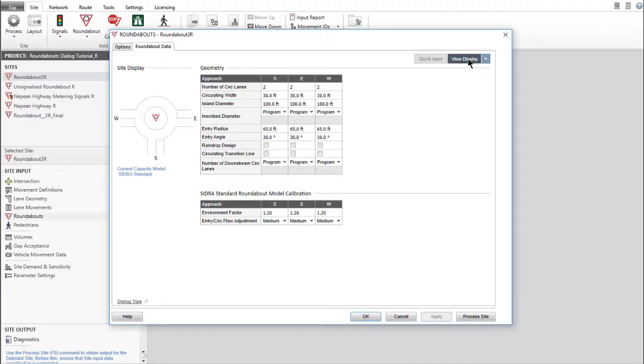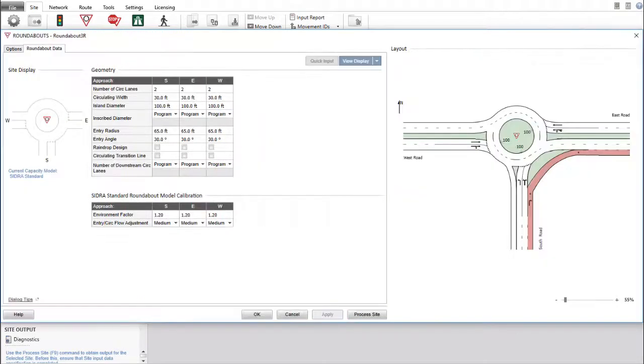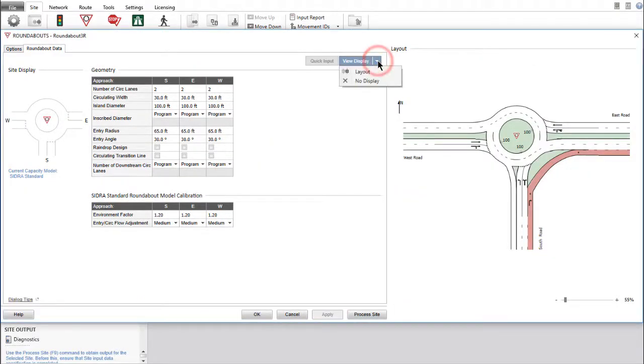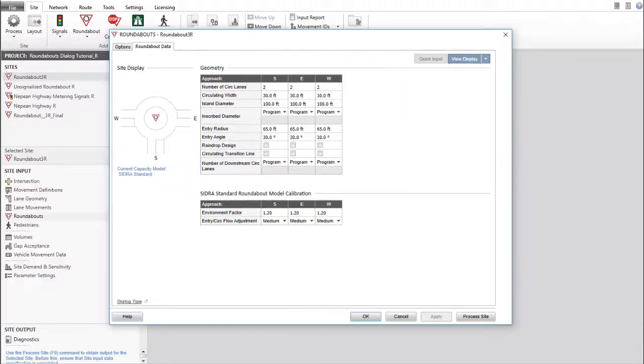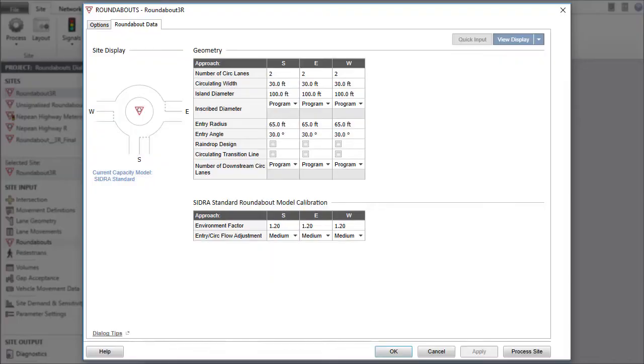Click View Display at top right to view the layout picture. To close the layout display, select No Display from the drop-down menu. The Roundabouts Input dialog contains multiple tabs.